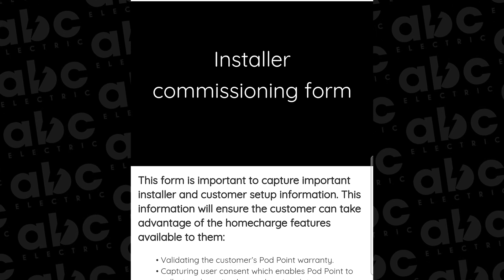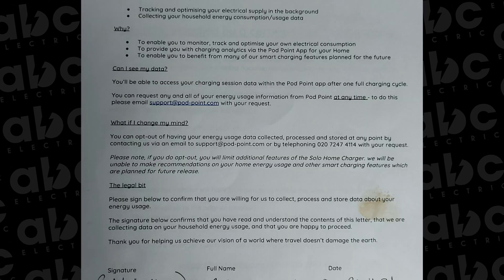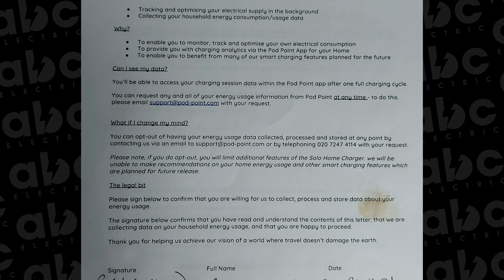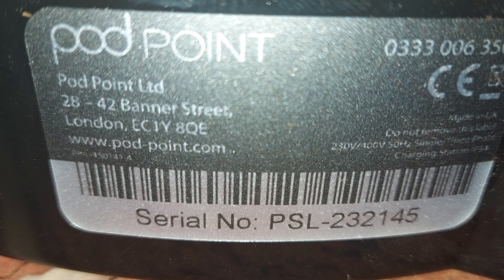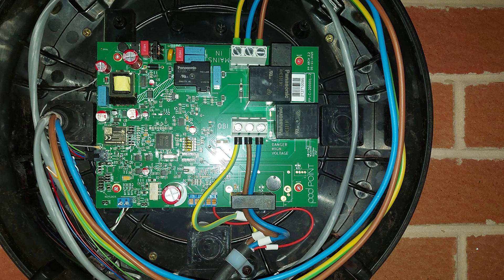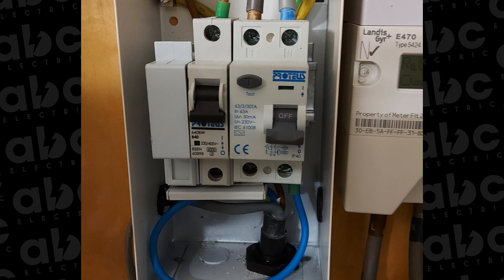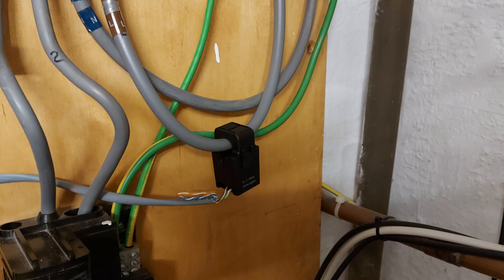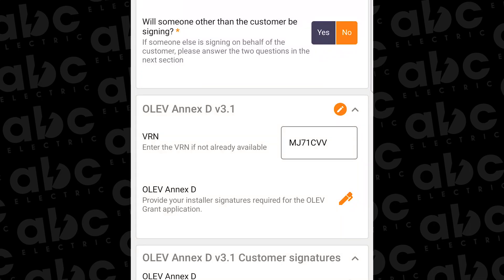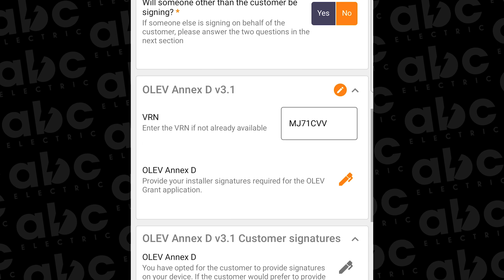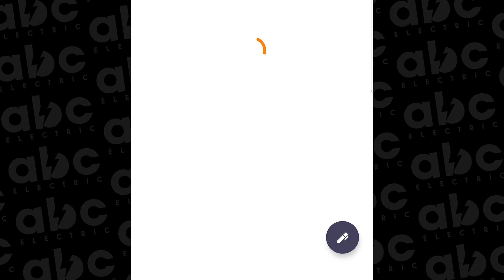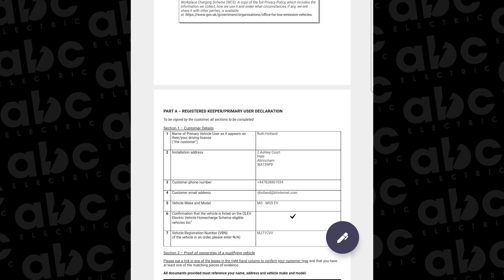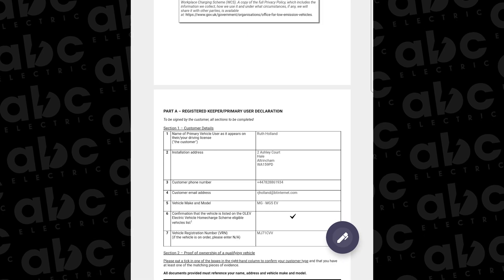Now this video has been all about Podpoint commissioning and the forms that you need for that.